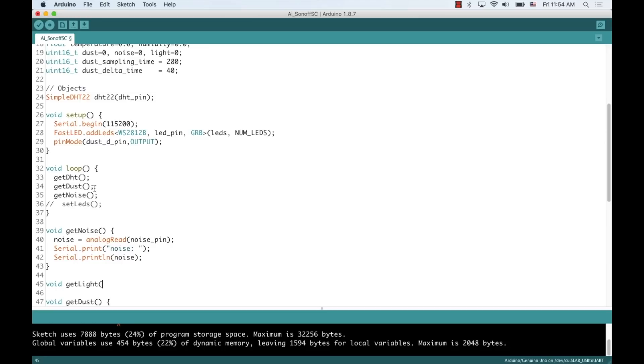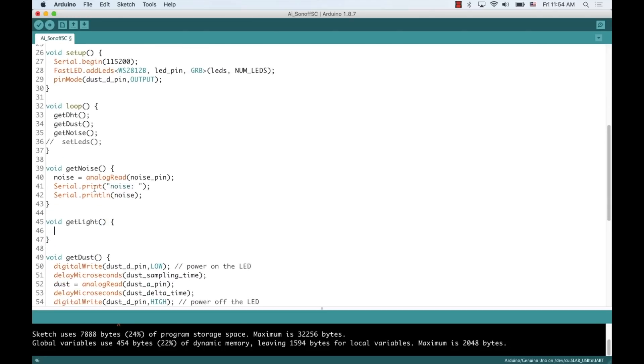so it'll be better to do an average over time, but for now, this is good enough.